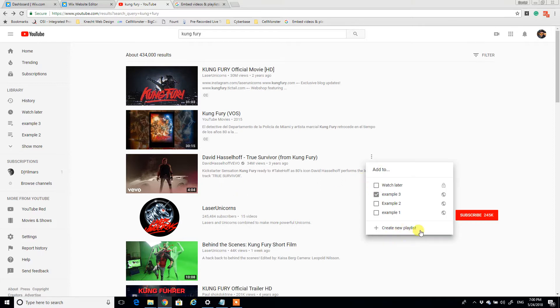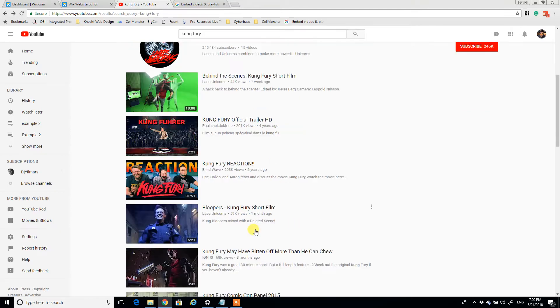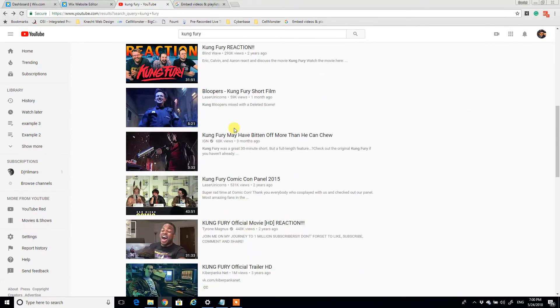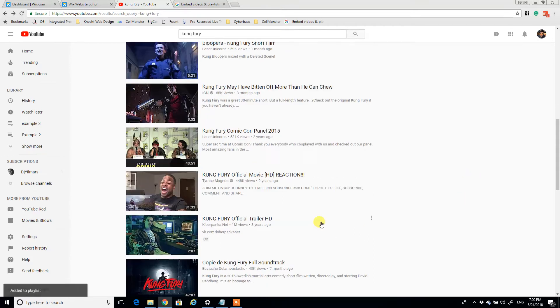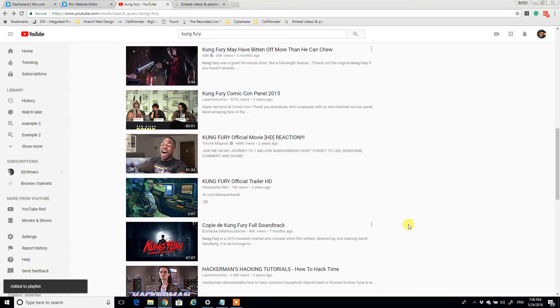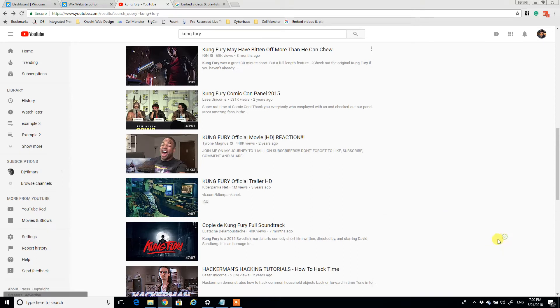So we're going to add that to example three. Click away, and then let's add this one too. Just add a couple videos, it really doesn't matter which ones we add. Full soundtrack, add playlist example three. So now we have three videos added to our playlist.